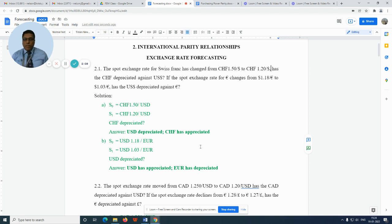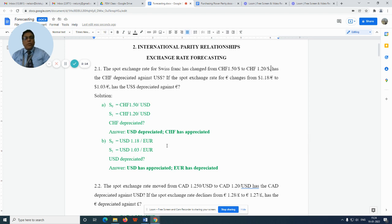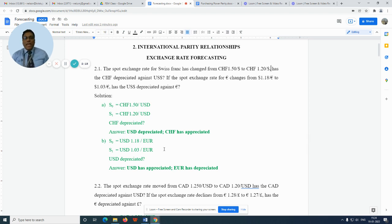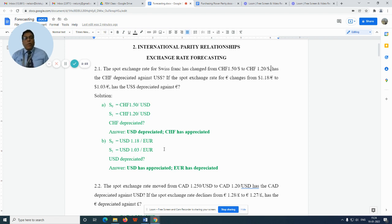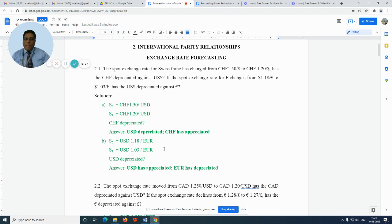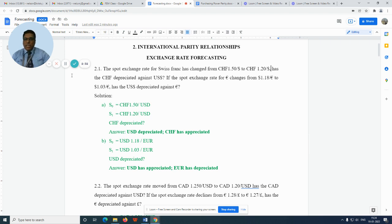The question is whether the US dollar has depreciated. So we notice that in time period zero we are paying $1.18 for one euro, but later on we are paying $1.03 per euro. So it clearly indicates that the US dollar has appreciated and the euro has depreciated.